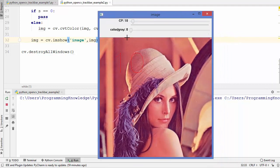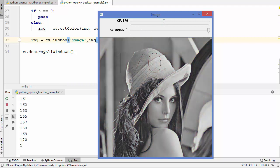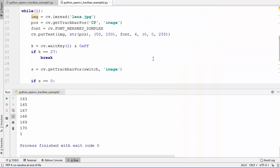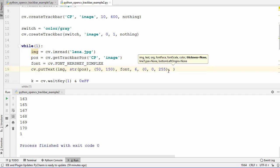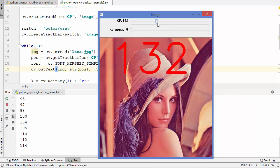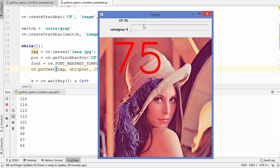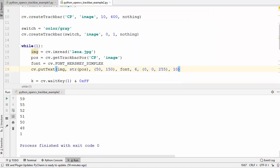Now running the code, you can see the current position value — 10 — is printed on the image. Changing the trackbar updates the displayed value in real time. When we change the switch from 0 to 1, the image converts from color to grayscale. You can also change the font scale — for example to 6 — and the thickness to 10 to make the text larger and more visible. That's how you can use trackbars in OpenCV. I hope you enjoyed this video and I'll see you in the next one.